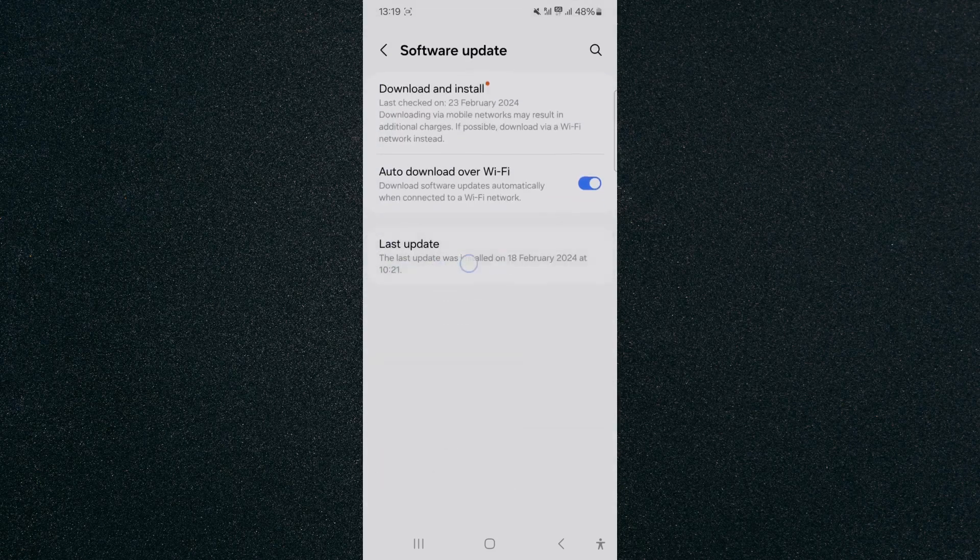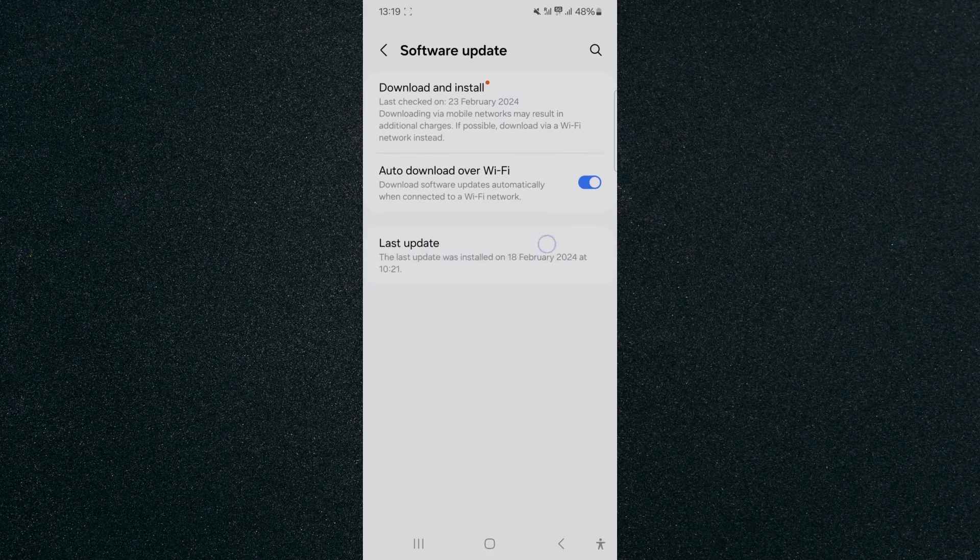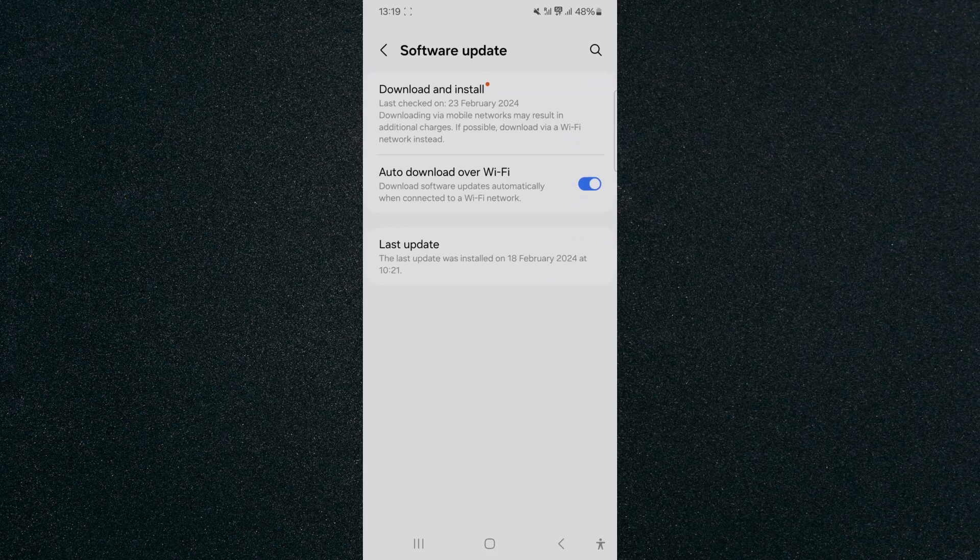If you take a look right at the bottom here, you'll see the last update option, which says the last update was installed on the 18th of February 2024 at 10:21. So in my particular case, that is when my Android device was last updated.